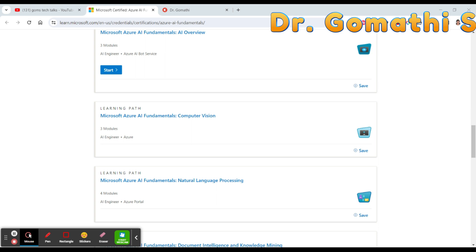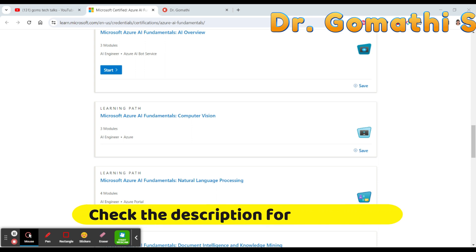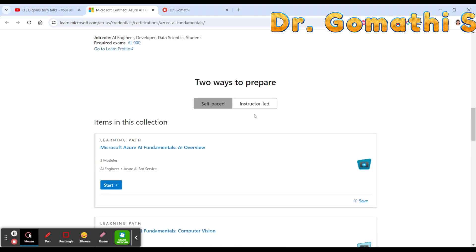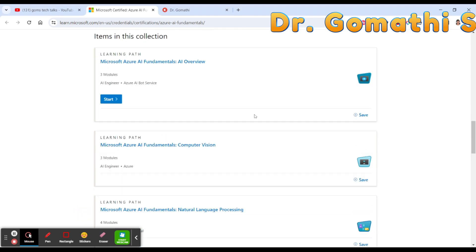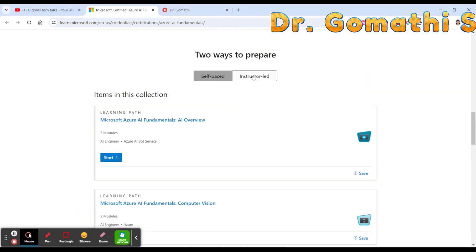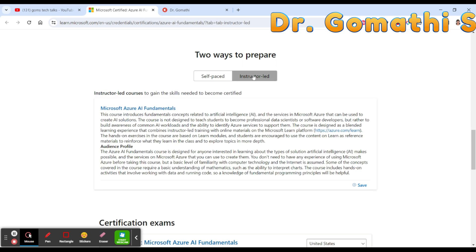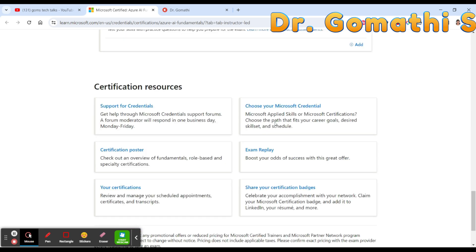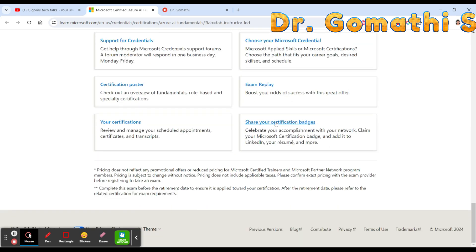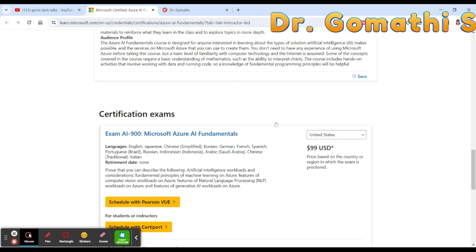Start by exploring Microsoft Learn's free online materials and hands-on labs. Engage with the community through forums and study groups, and don't forget to practice with real-world scenarios to solidify your understanding. You also have instructor-led training available if you prefer learning through an instructor.